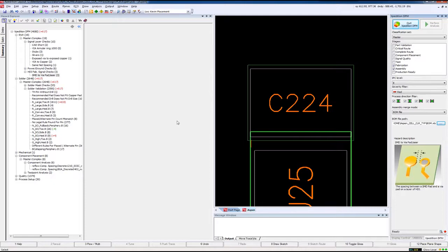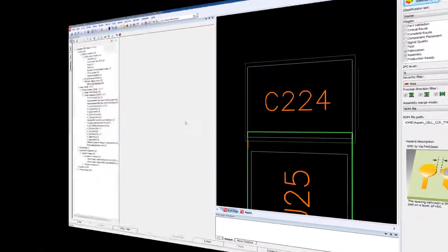And that wraps up the Expedition DFM module powered by Valor NPI. Expedition DFM is the best way for a PCB designer to optimize their design for manufacturing, all within the tool you are accustomed to using, Expedition.